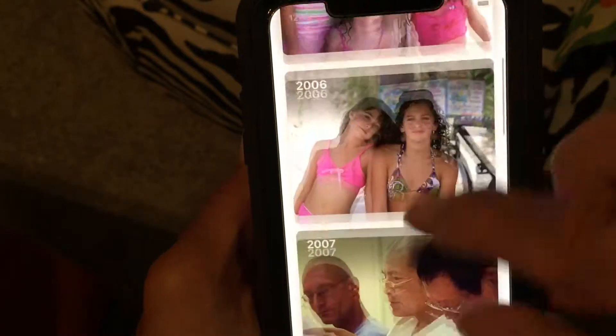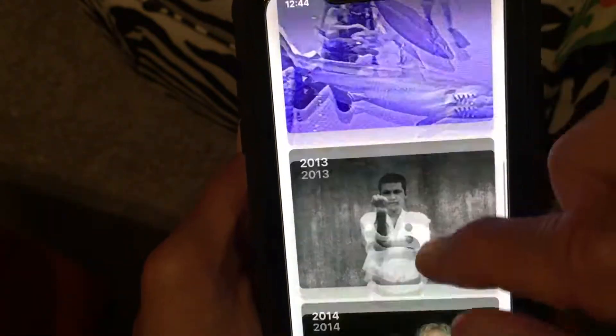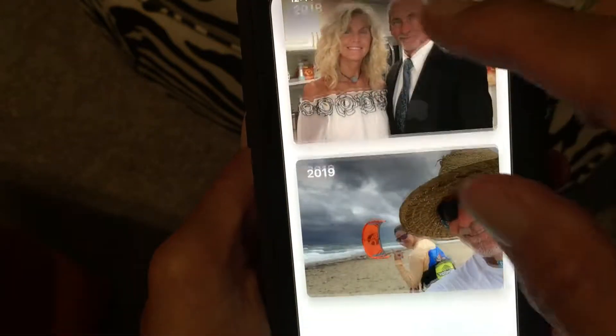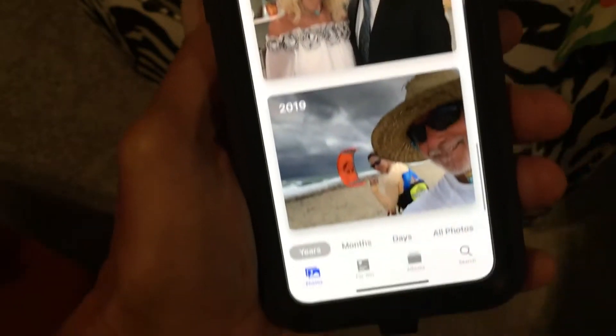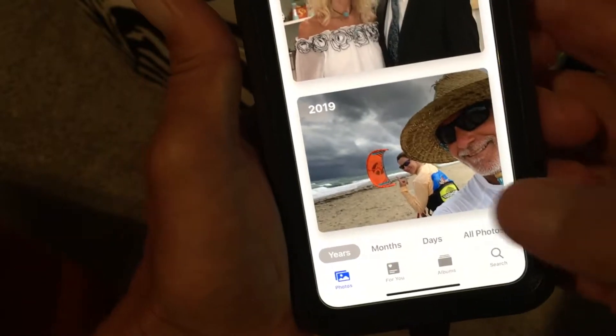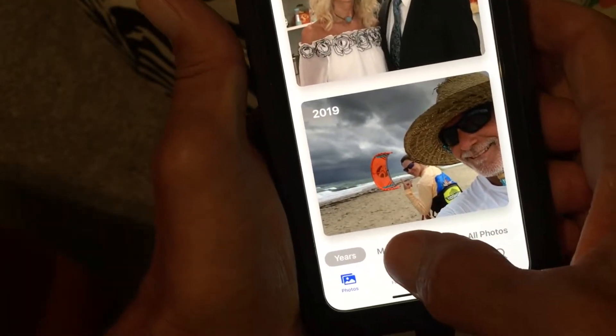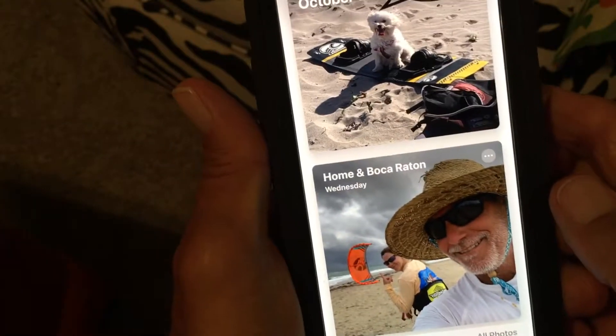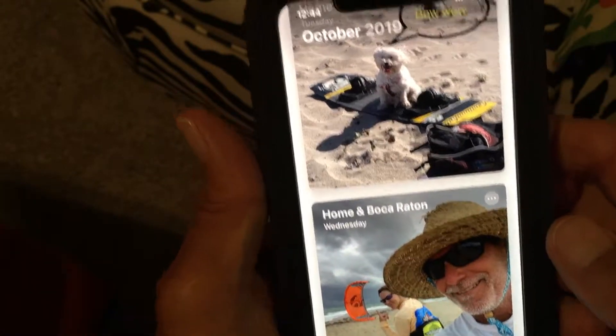It goes all the way back to 1970 — I don't think that photo is actually from 1970, but for some reason it's reading it as 1970. So it organizes by year, and then if you want to do it by month, you can do that too.